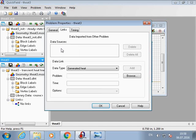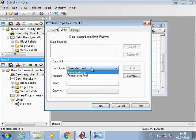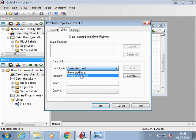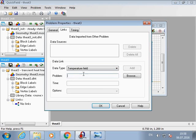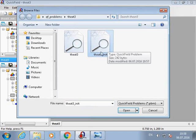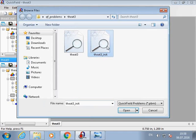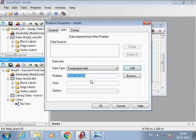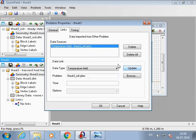And now we should set the links. We will make a data link for the temperature field. The problem is the heat-free meat. And I add it.